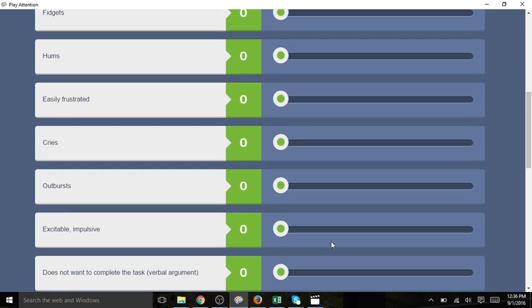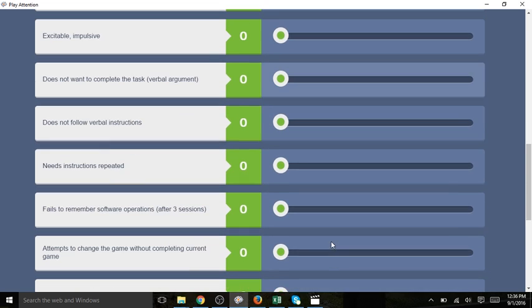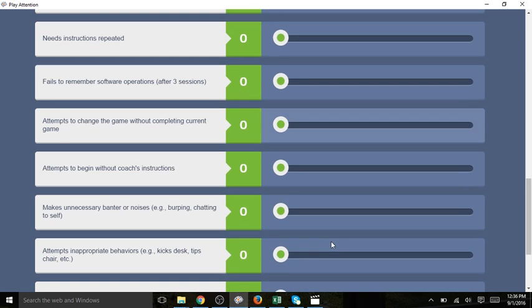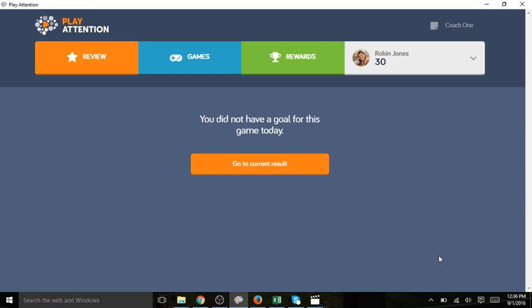Once I've completed inputting her behavior data for this game I can click submit. Robin did not have a goal today so it simply says that she did not have a goal for this game today. I click go to current results.